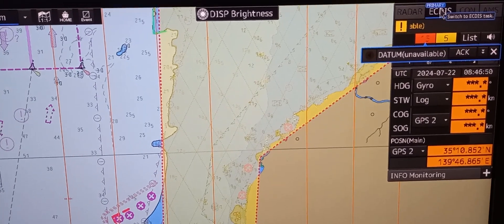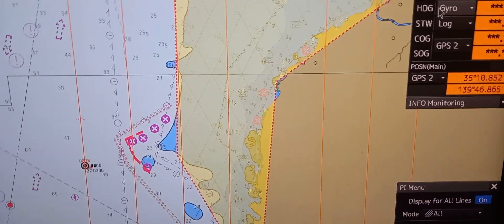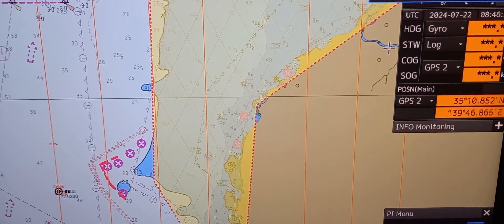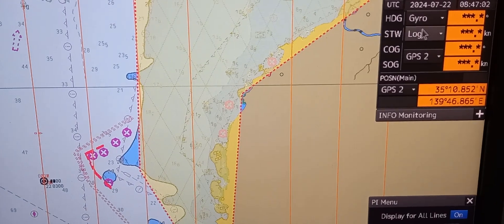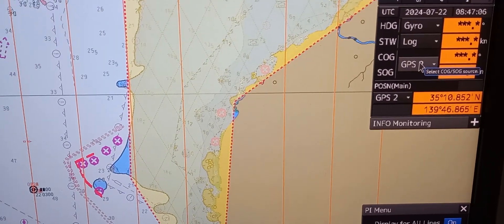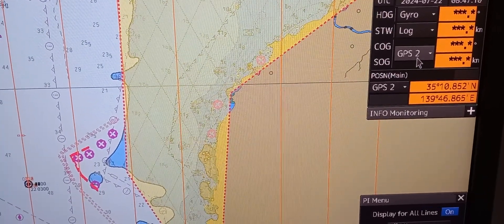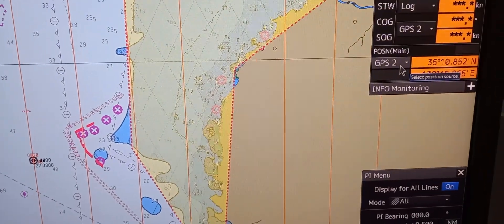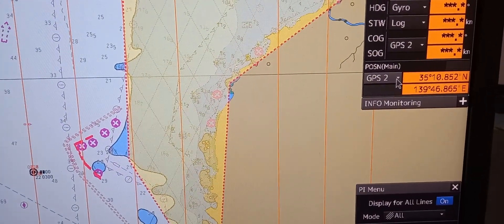We have a base display and standard display, and here we have the primary ECDIS. We also have a heading indicator, speed route work, course over ground, and speed over ground on the right side. The data is gathered from GPS 2, indicating that the main is using GPS 2.